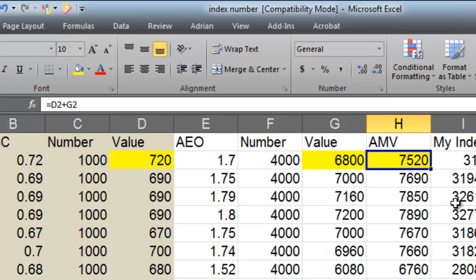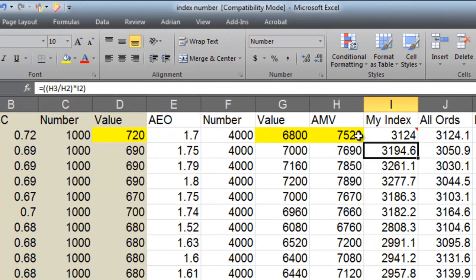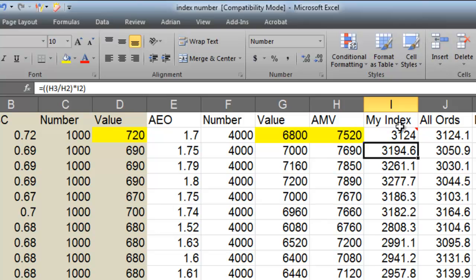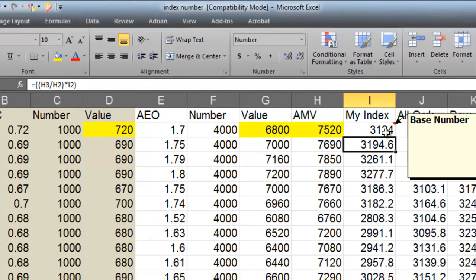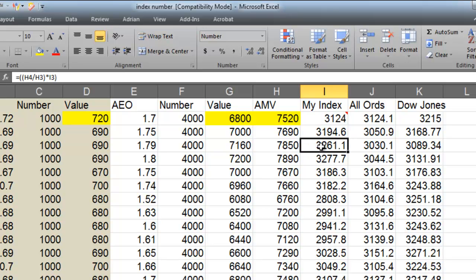But come down here because this is where our formula is. If I go to there, my formula is H3 divided by H2 times by I2. So it's H3 AMV2 divided by my AMV from the week before. So it's like AMV2 divided by AMV1 times by my base number. Okay, and I get 3194. And then I come down here, and I go, if I go there, it's going to be that number there, 7850, which is H4 divided by H3 times by I3, and it just keeps on rotating through.